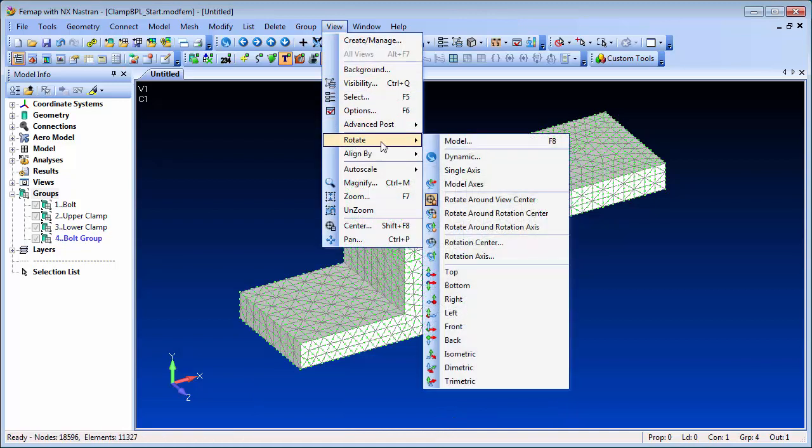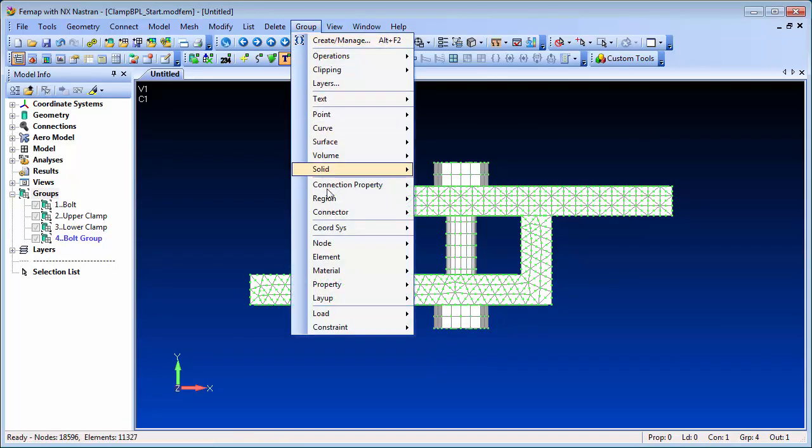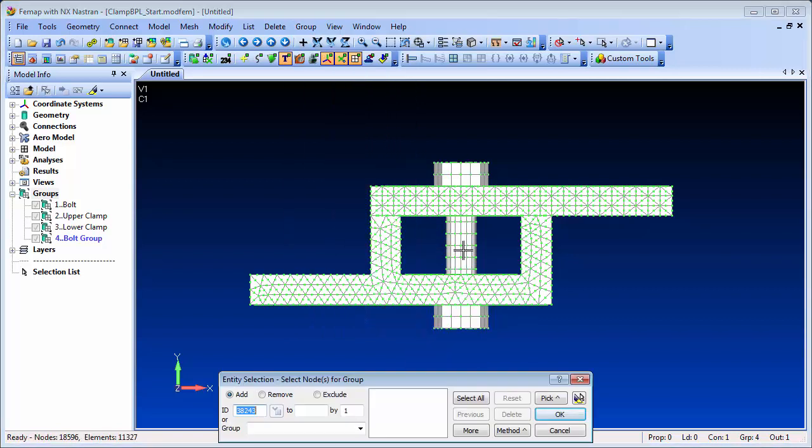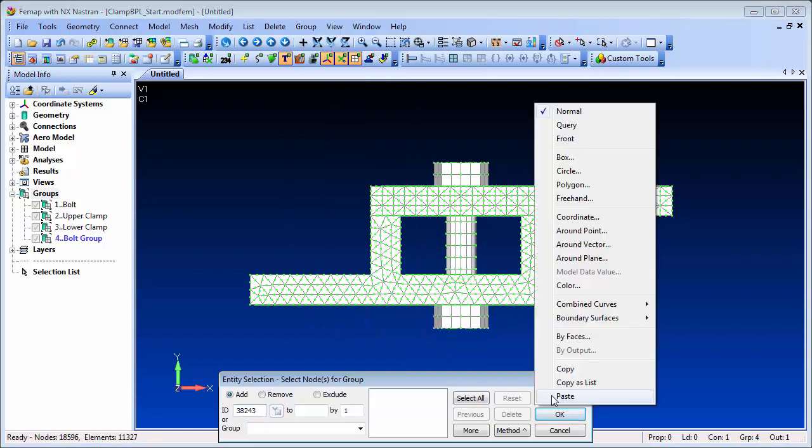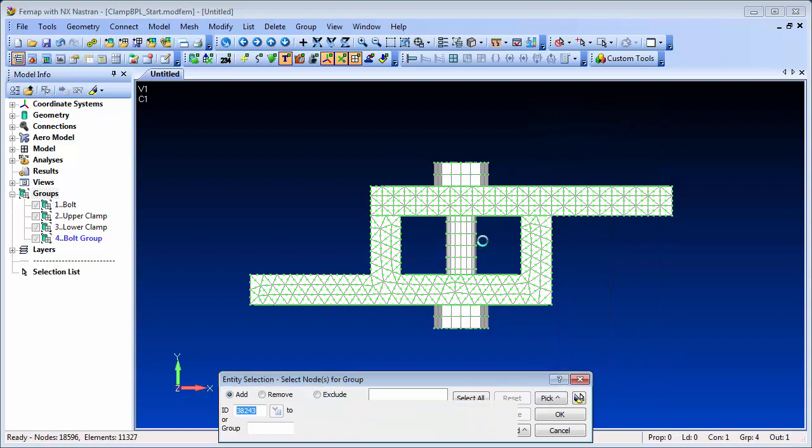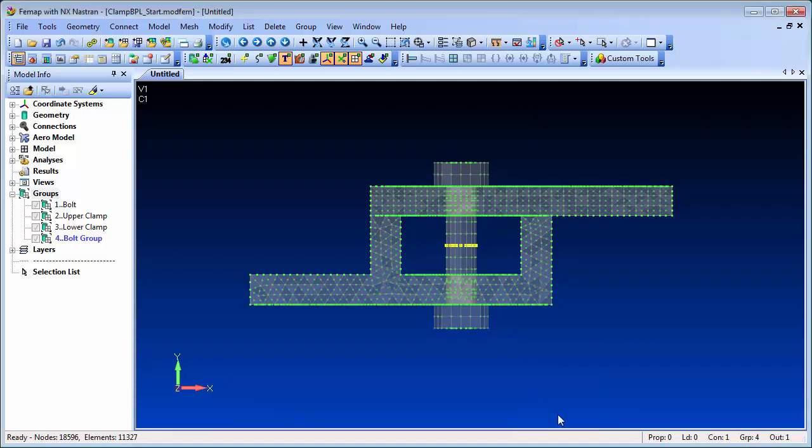And that's done by creating a cross section region with a preload load case. To help with the cross section region, let's first define a group of the desired cross section nodes, and we'll choose an area close to the middle of the bolt.